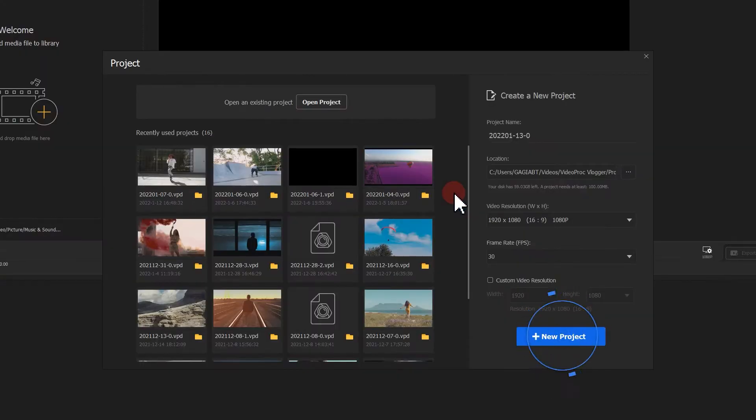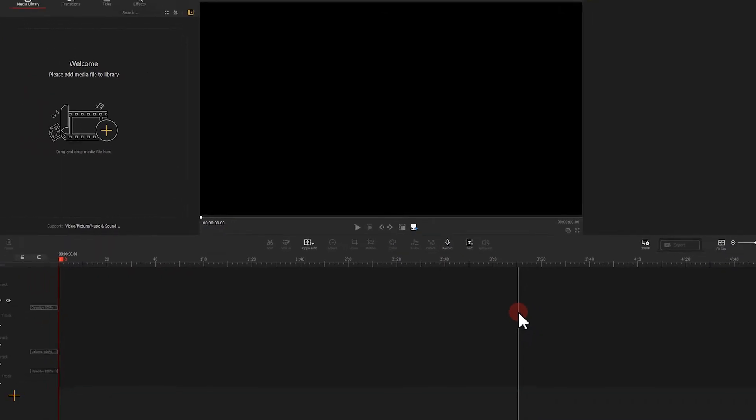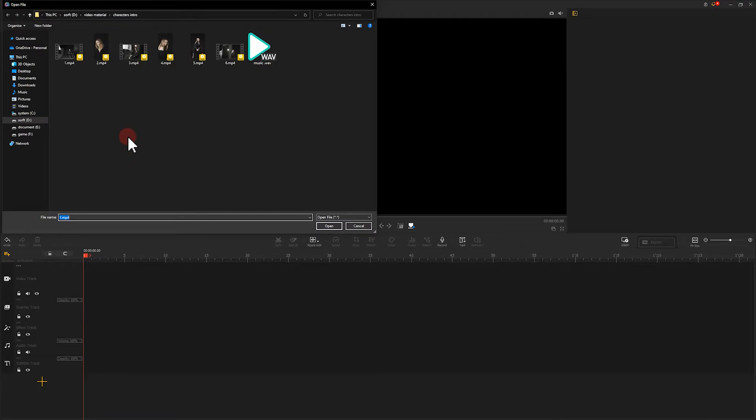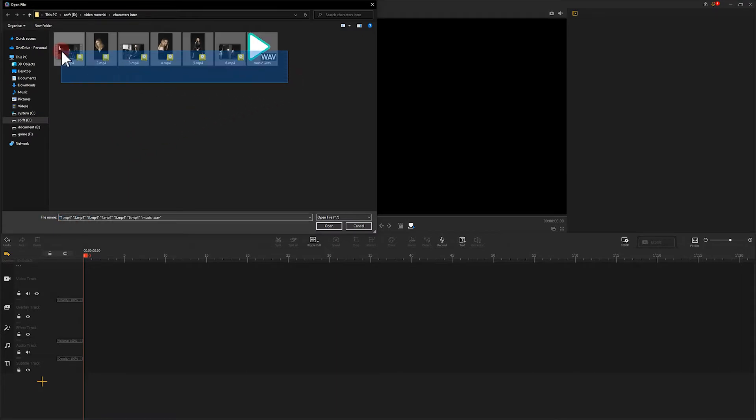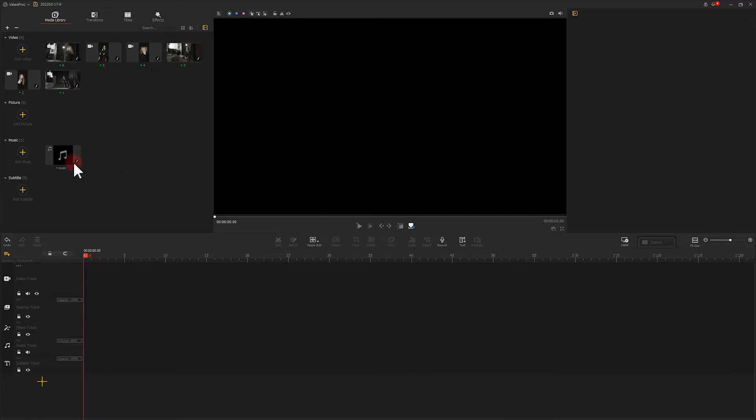Create a new project, import all the materials into the library, and put the music onto the track.